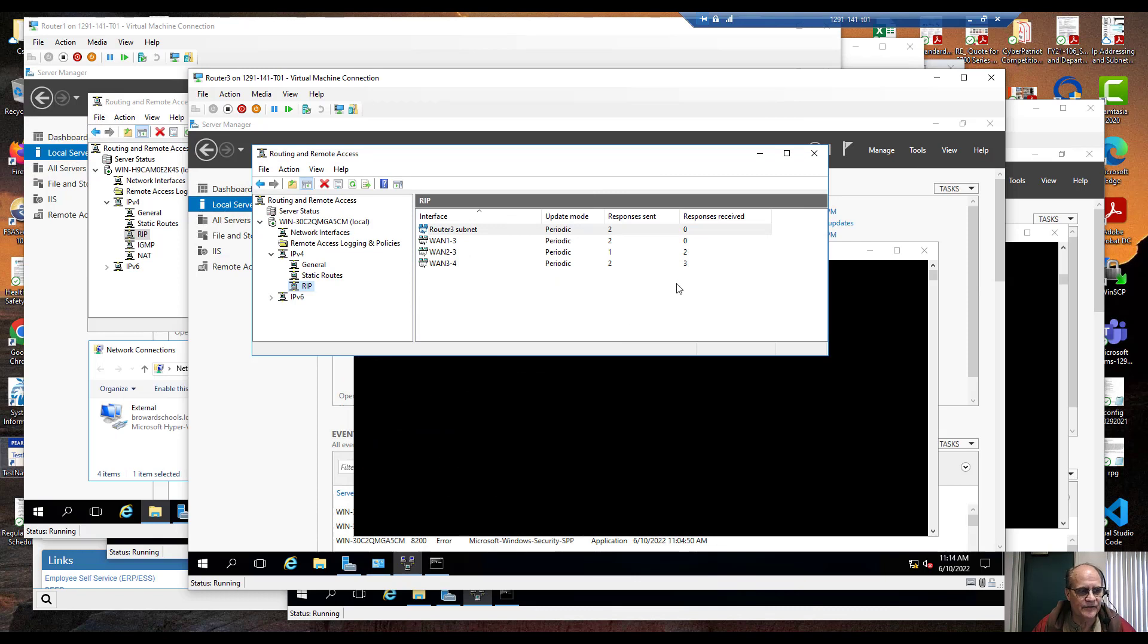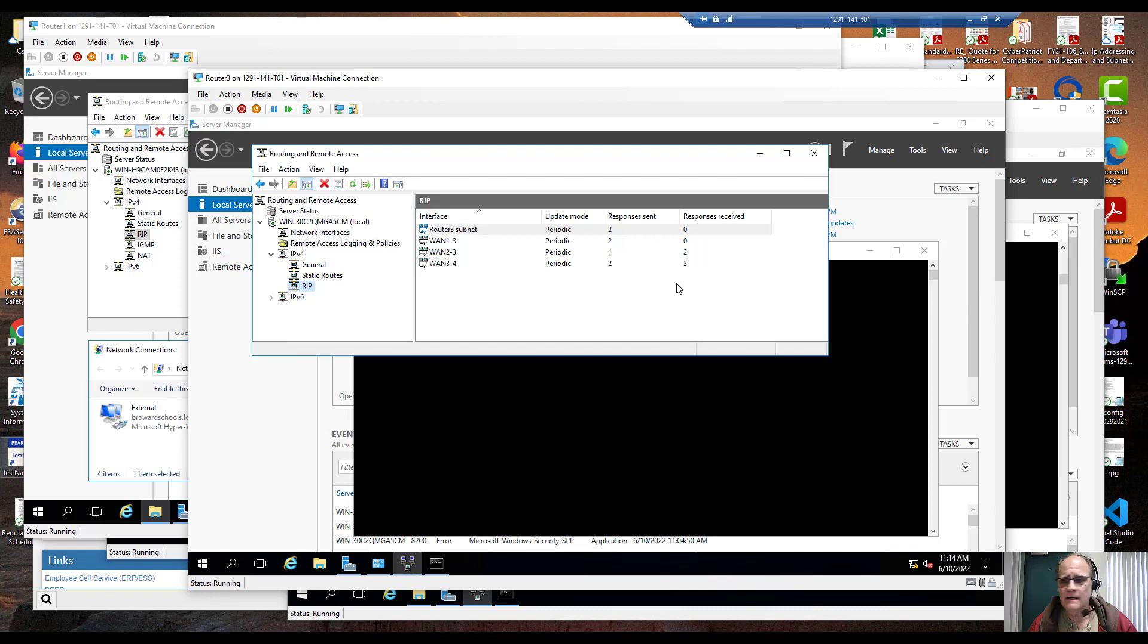So we've tried a bunch of different things. We've made a bunch of different changes. Were the routes updating? No. Why?